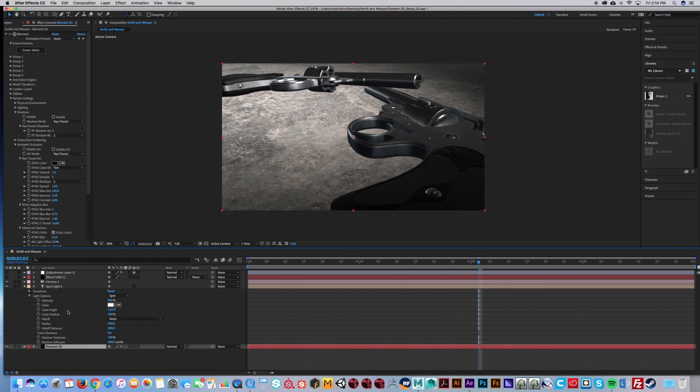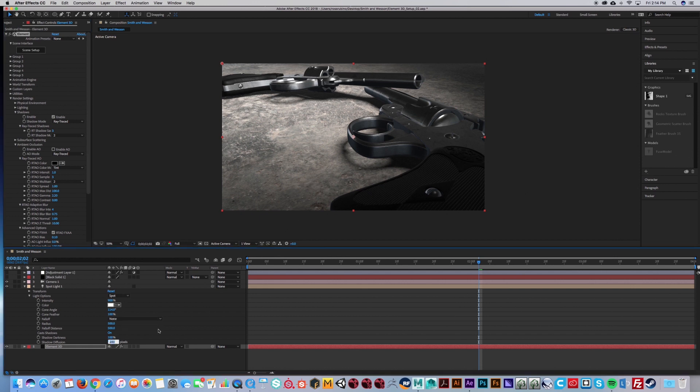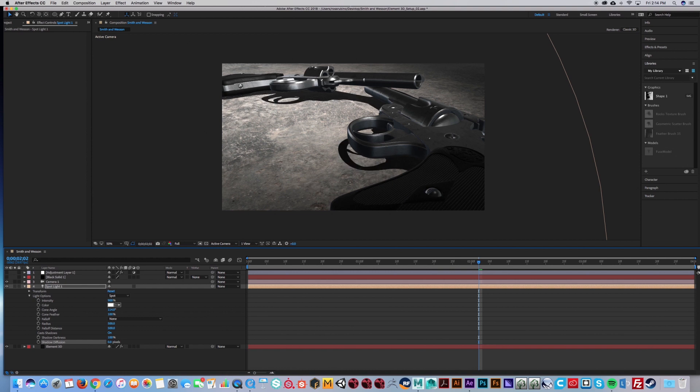So we're going to turn on shadows. As you can see, my shadows are already soft because I have 200 here. If I turn it to zero, you'll see this is probably what you're going to see once you turn on your shadows.